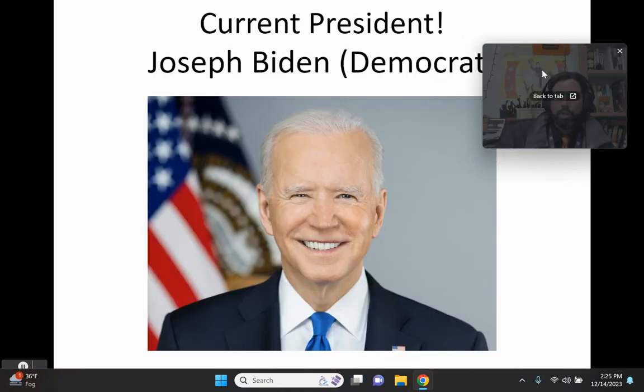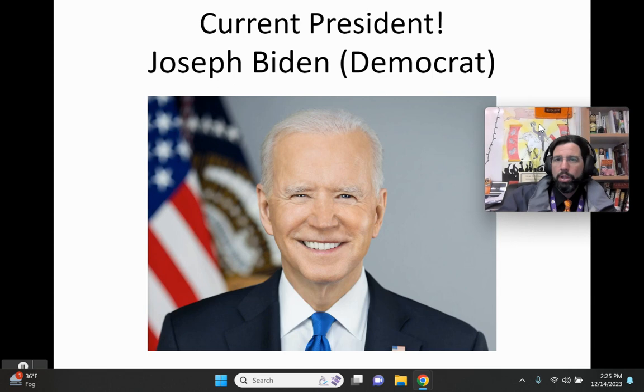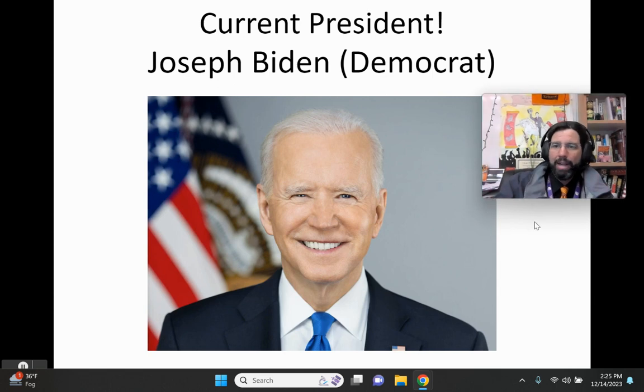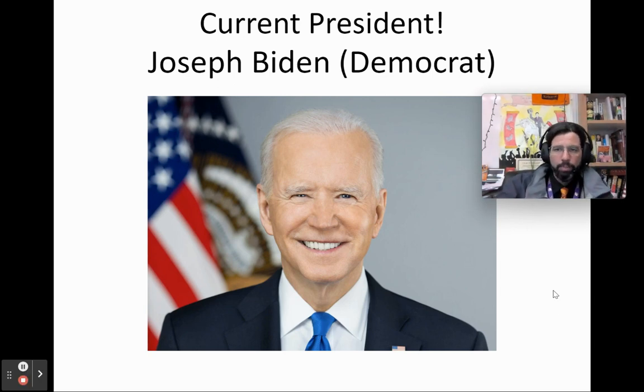The current president of the United States is Joseph Biden. He is a Democrat and is very unpopular.